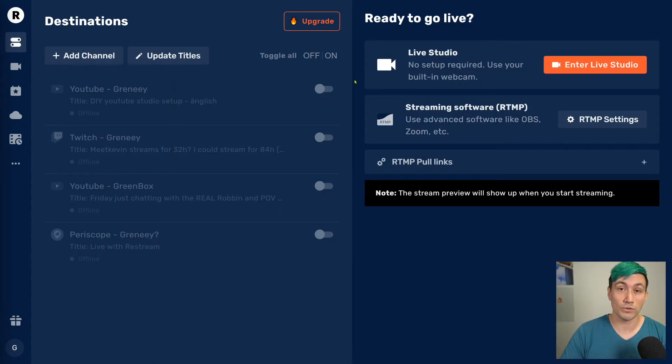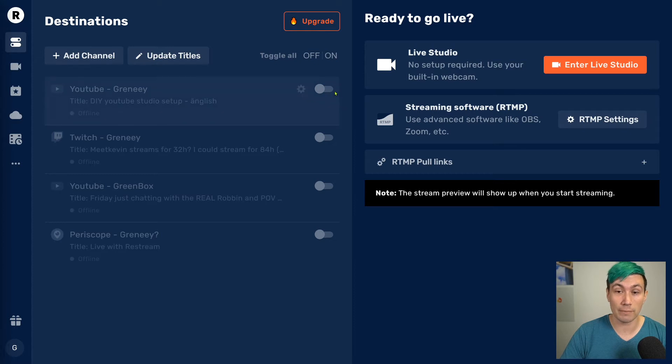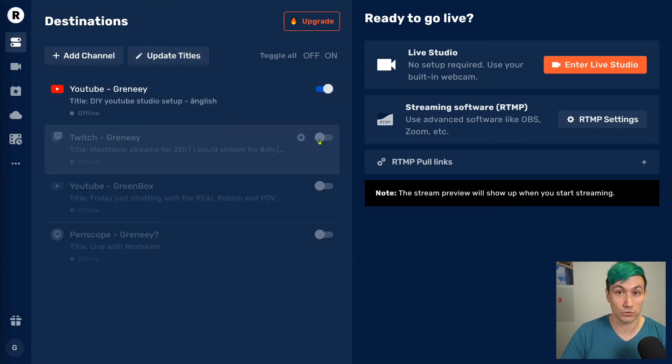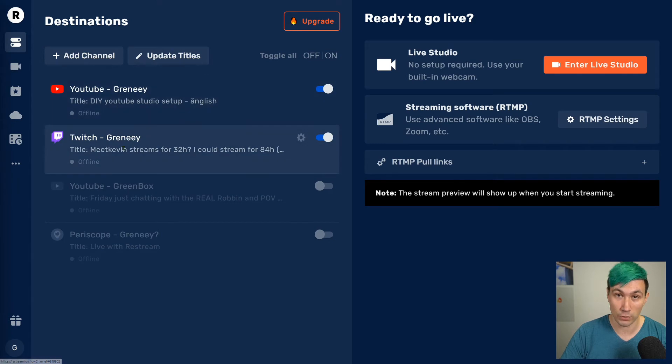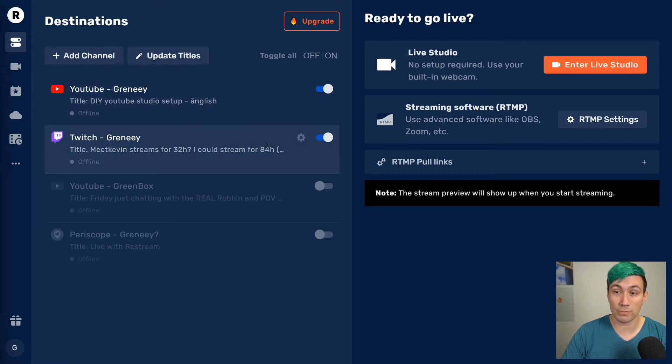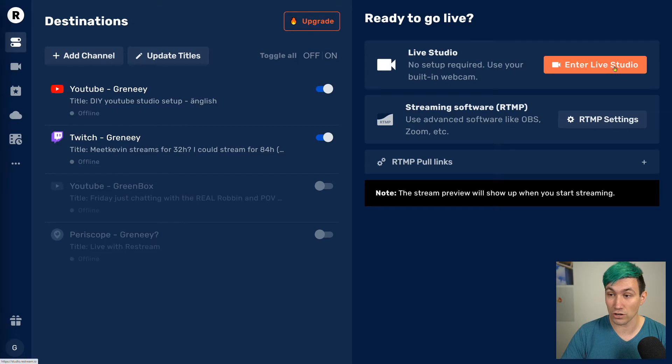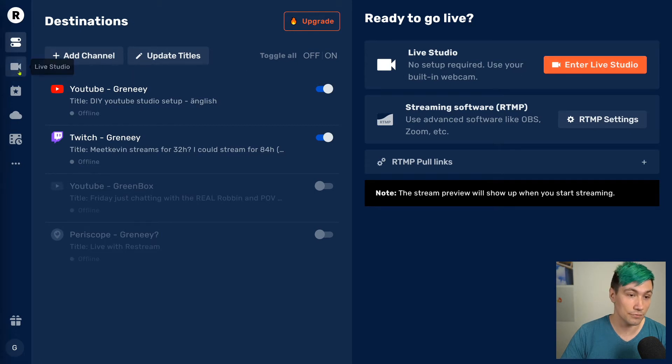Once you added all the services on which you plan to live stream, make sure to enable all the accounts on which you want to go live. In my case, YouTube and Twitch. Once that's done, simply enter the Restream Live Studio by either clicking the Enter Live Studio button, or on the left by clicking the Webcam symbol.